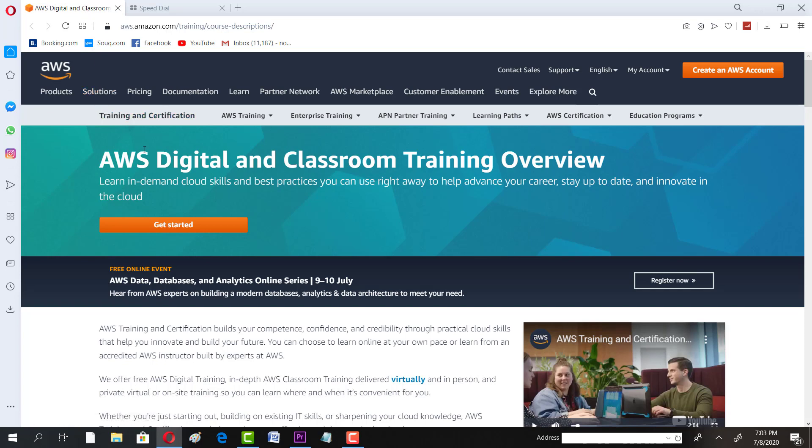So today we are going to talk about AWS free offerings - free trainings offered by AWS. Today we're going to talk about few digital courses and engineering courses offered by AWS. And that's going to be a golden chance for all those who are interested in digital and cyber domain.